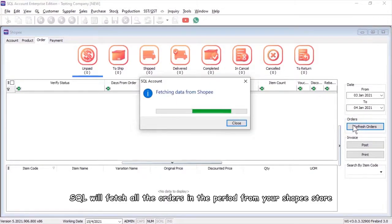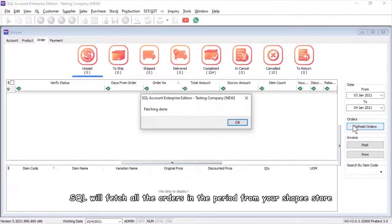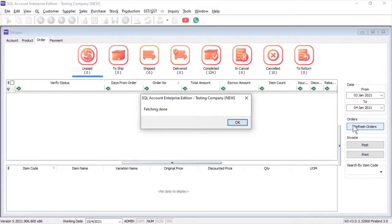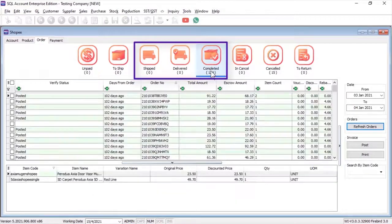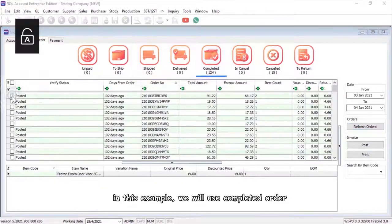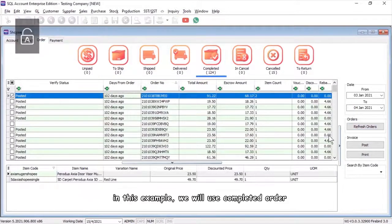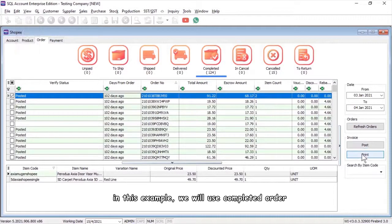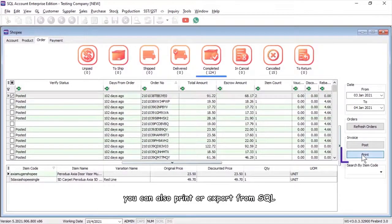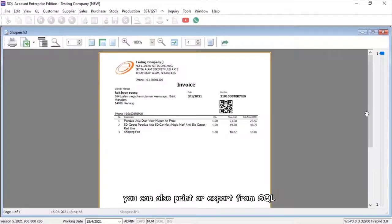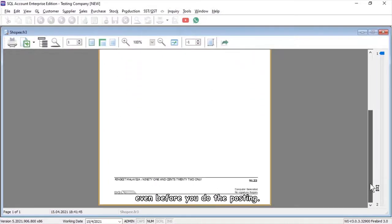SQL will fetch all the orders in the period from your Shopee store. You can choose which status to post into SQL invoices. In this example, we will use completed order. If your customer requests an invoice, you can also print or export from SQL even before you do the posting.